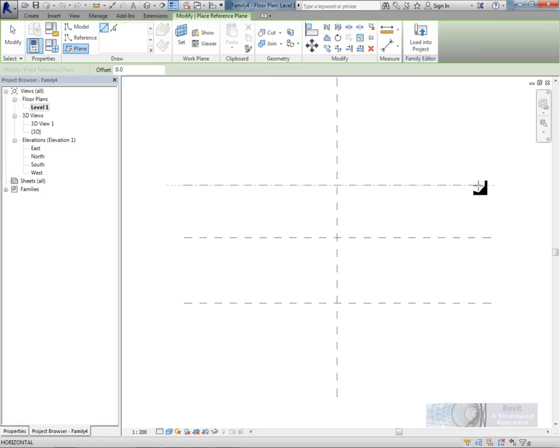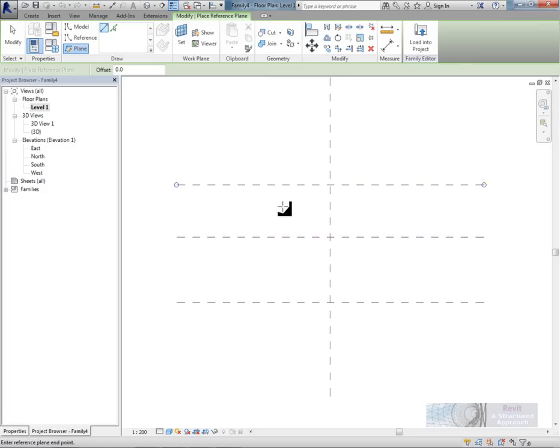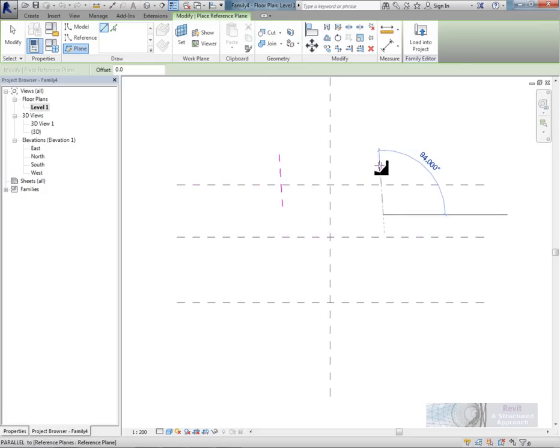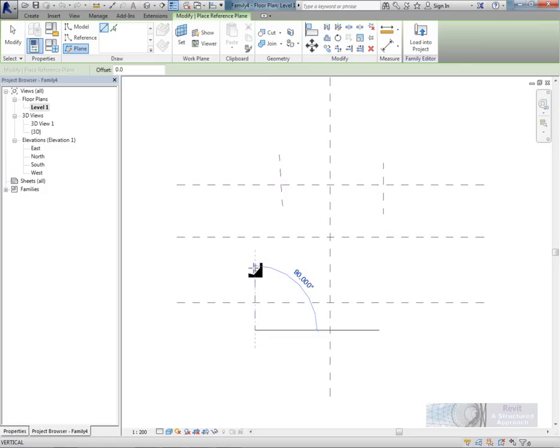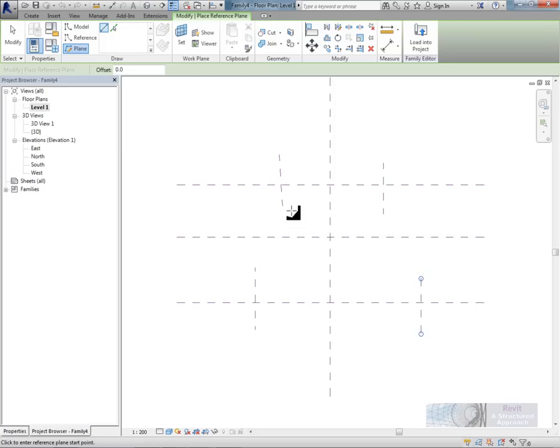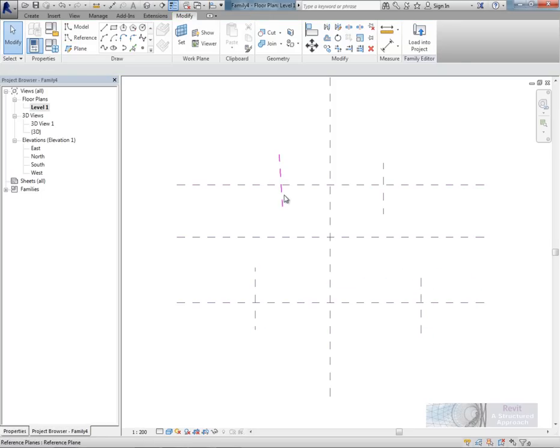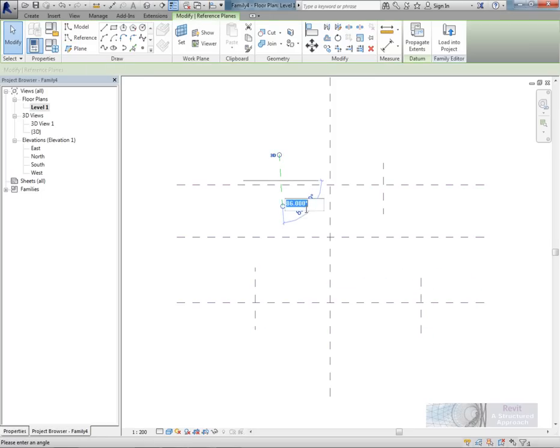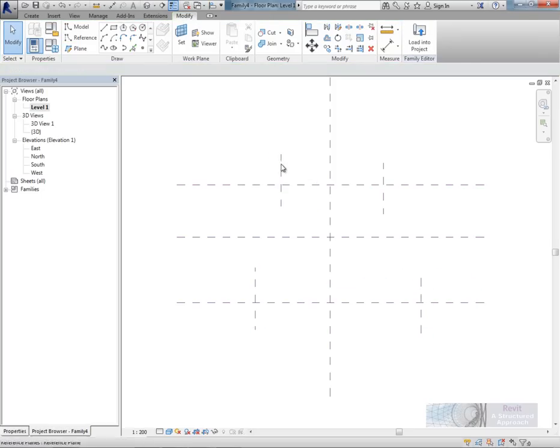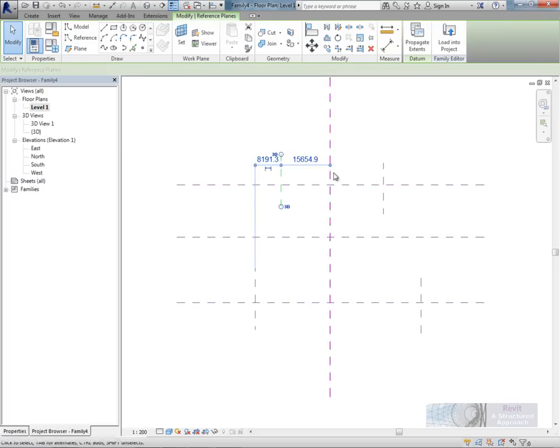I'll use the reference plane command and I'll just start to get some of this information in. I'll just draw these anywhere for the minute. Perhaps something like this. We'll just square that up. I missed the snap point there.